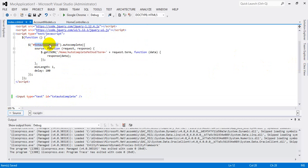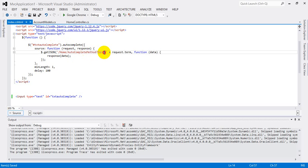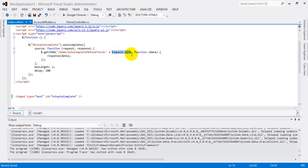Here I am creating the autocomplete method. The ID used is the textbox ID. The autocomplete function has a source parameter with request and response. 'Request' means you will get the values from the textbox, and 'response' means how to display the values in the dropdown. I have already created the method named 'autocomplete', available in the HomeController. The request.term is the text that has been entered in the autocomplete dropdown. After getting the result, the value from the data will be displayed in the textbox.